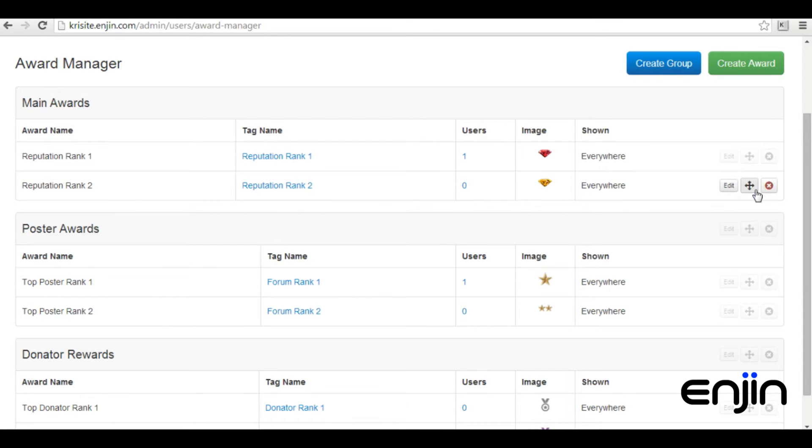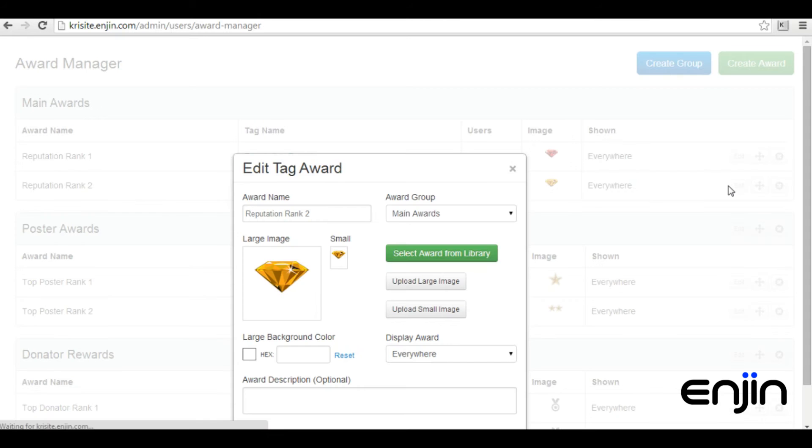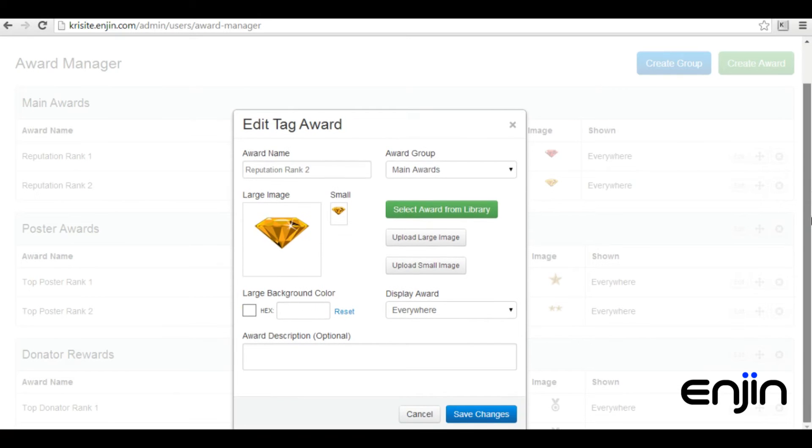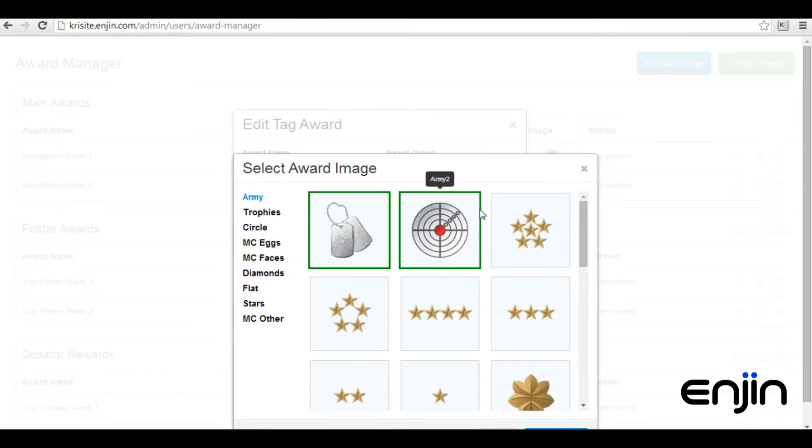From the edit award window, you can choose an award name, an award description, and an award image from our huge award gallery.